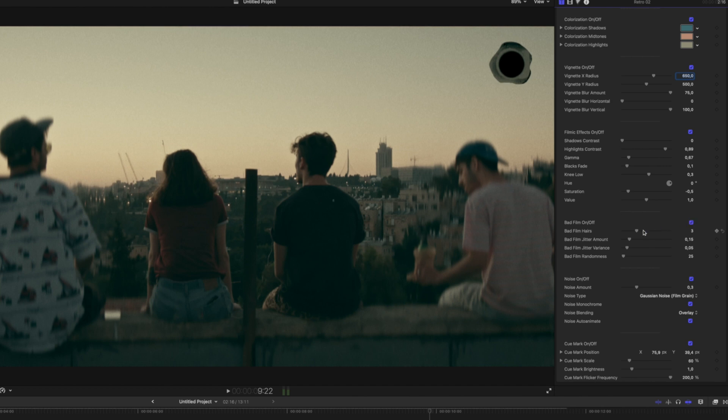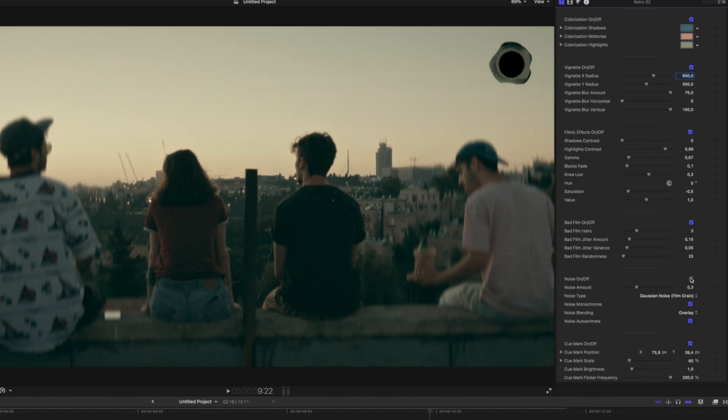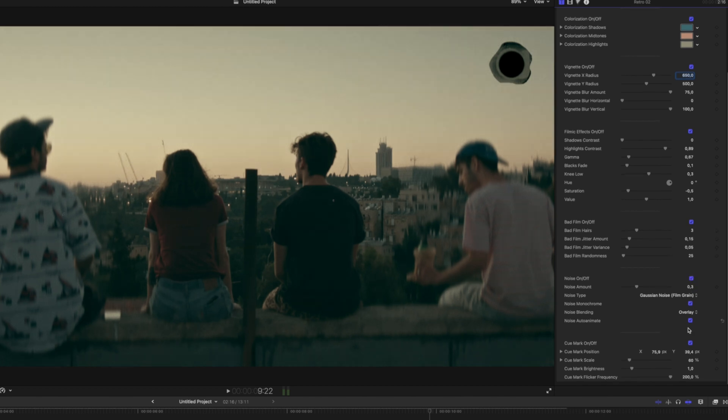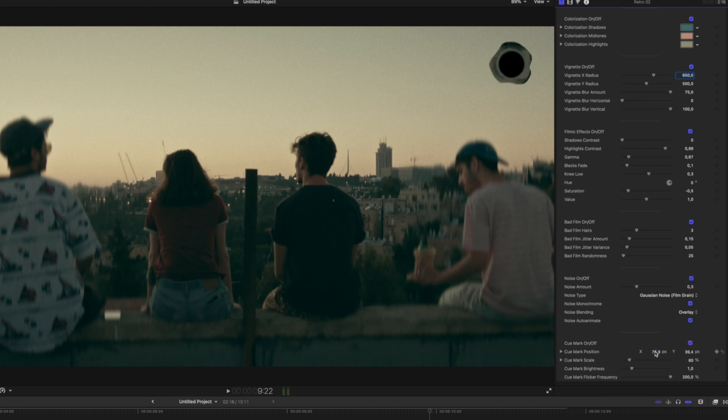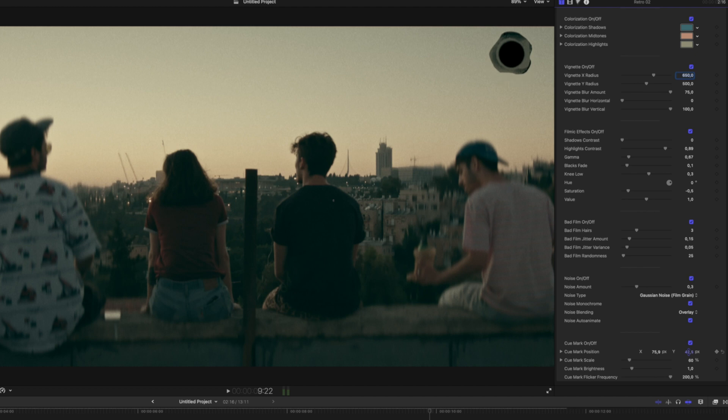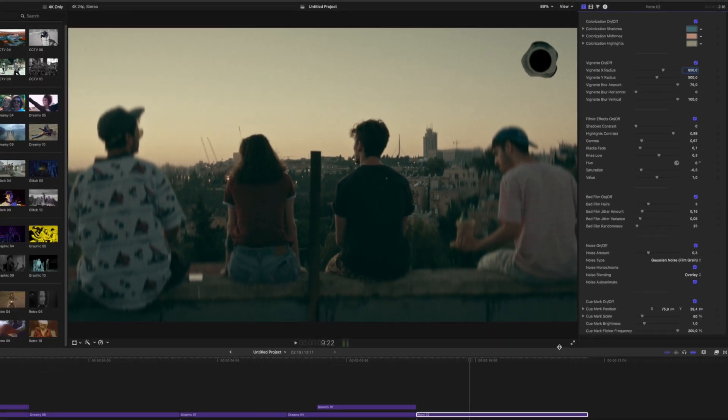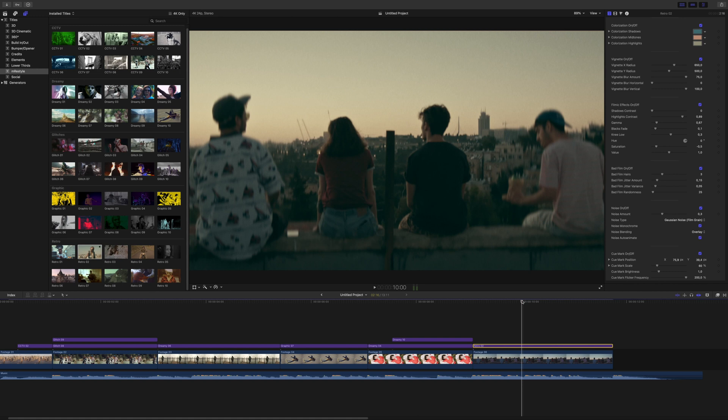There's some different jitters and some other bad film effects inside this effect. Some noise. And at the very bottom, we have our cue mark. And that cue mark is, again, a filmic effect that we can move over using our inspector controls. Or you can independently turn that off if that's not your style. Now let's take a final look at the example.